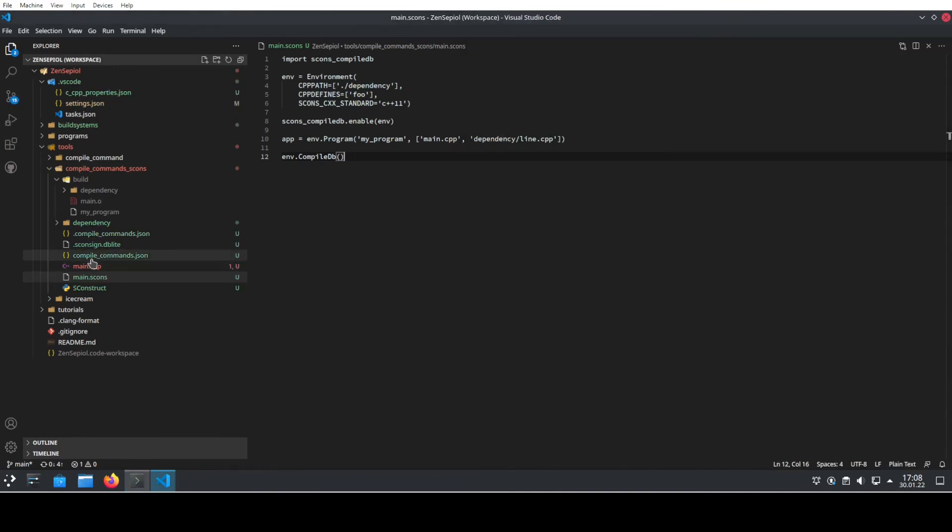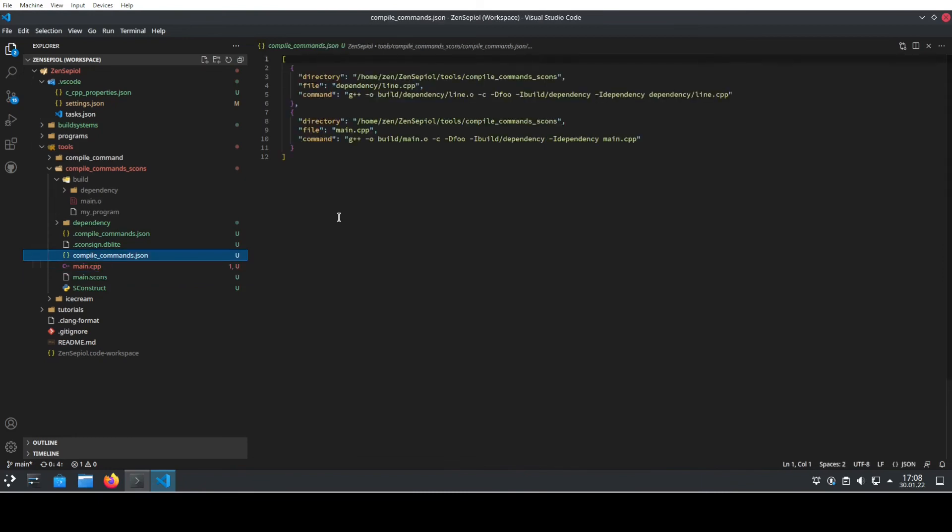We see it's here. And if we go here, we see that it has stored now two commands that are invoked during the compilation of our program. We see, for instance, that it already has the build directories and the dependencies inside.